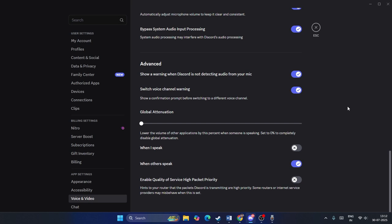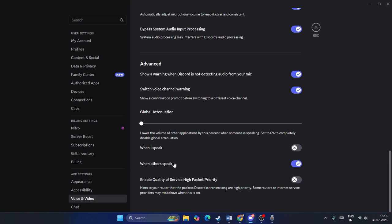Next is Global Attenuation. Turn this on if background sounds are affecting your stream or call. Set it to a moderate level so background audio is muted when you speak. If you're in an isolated or acoustic room with no background noise issues, you can leave this at zero and keep it off.